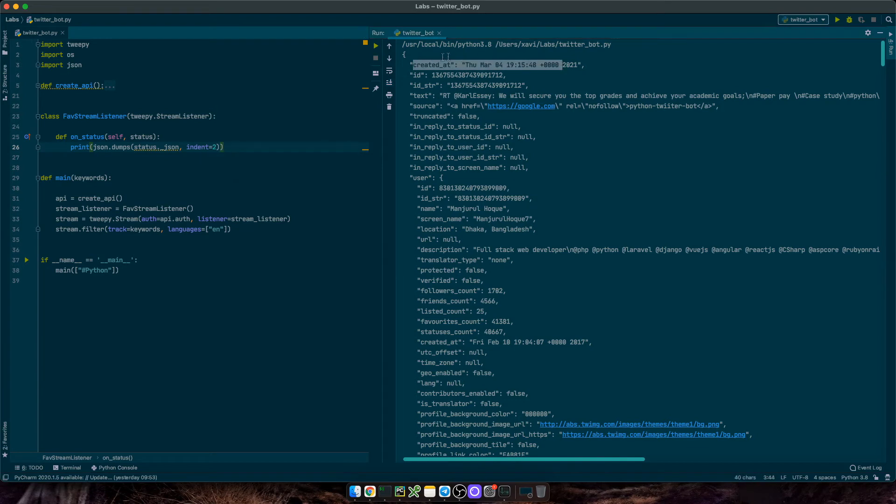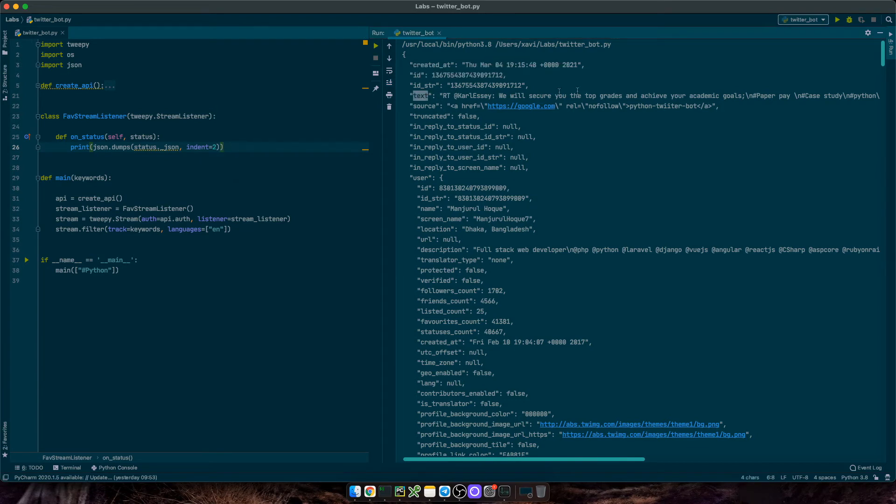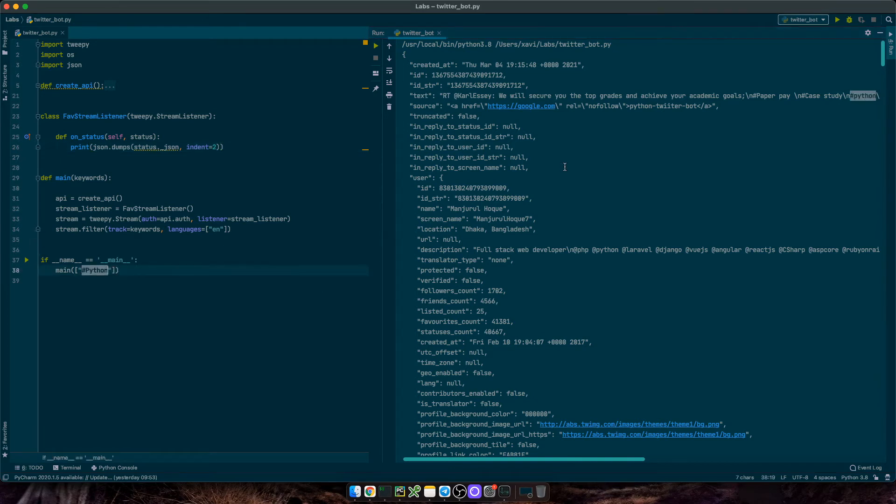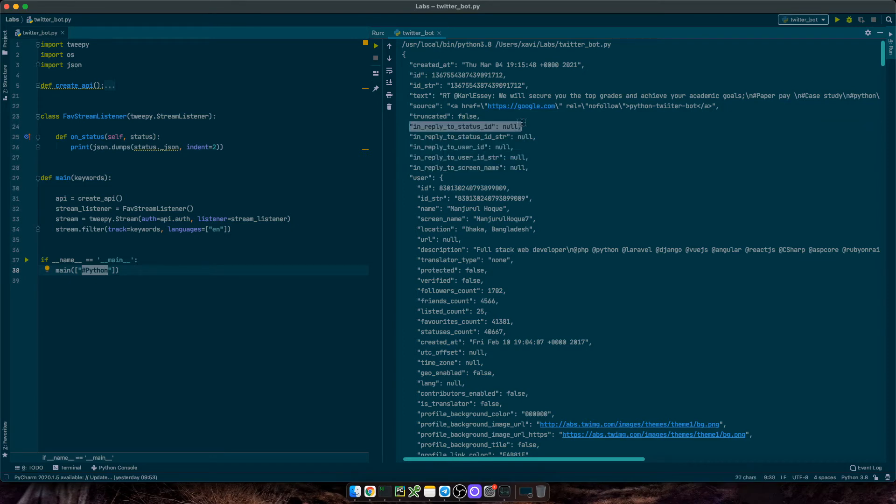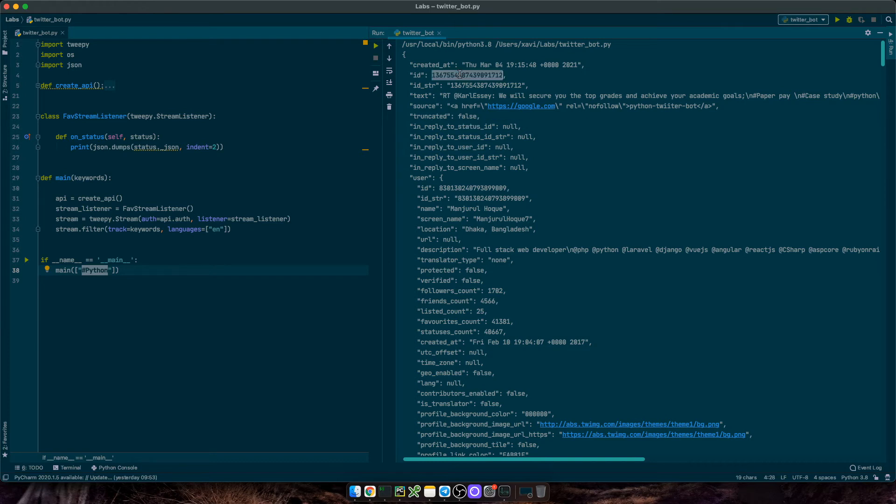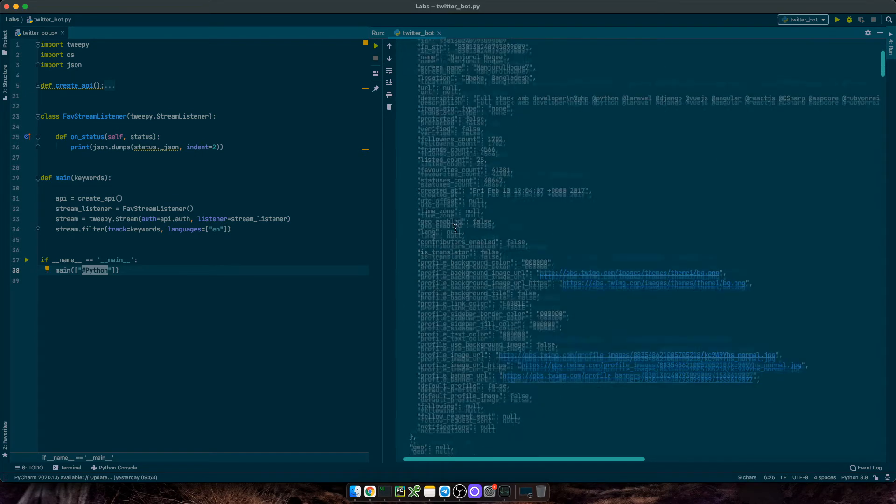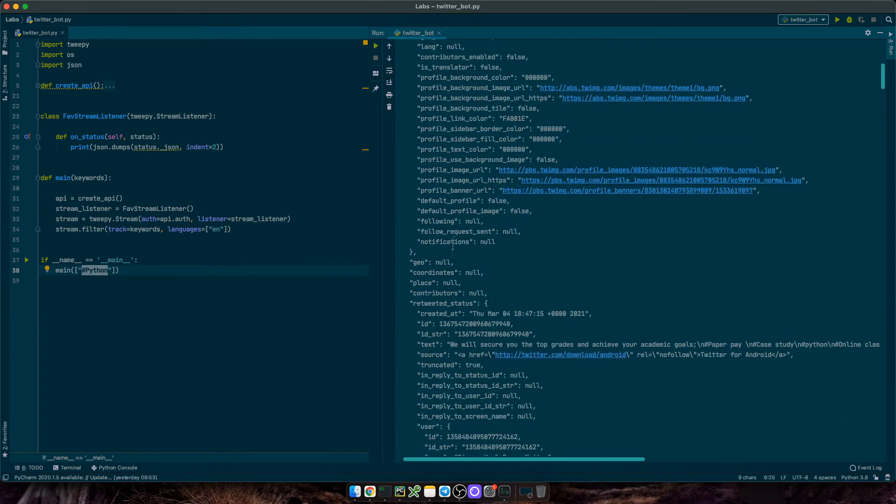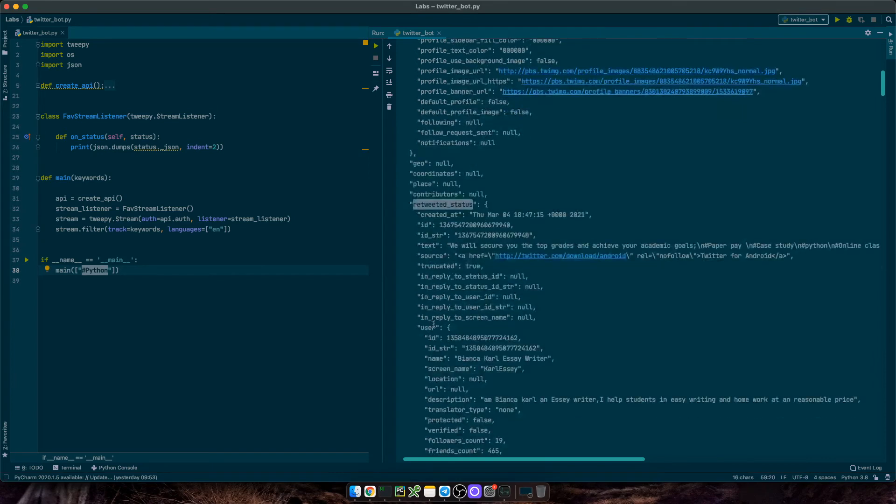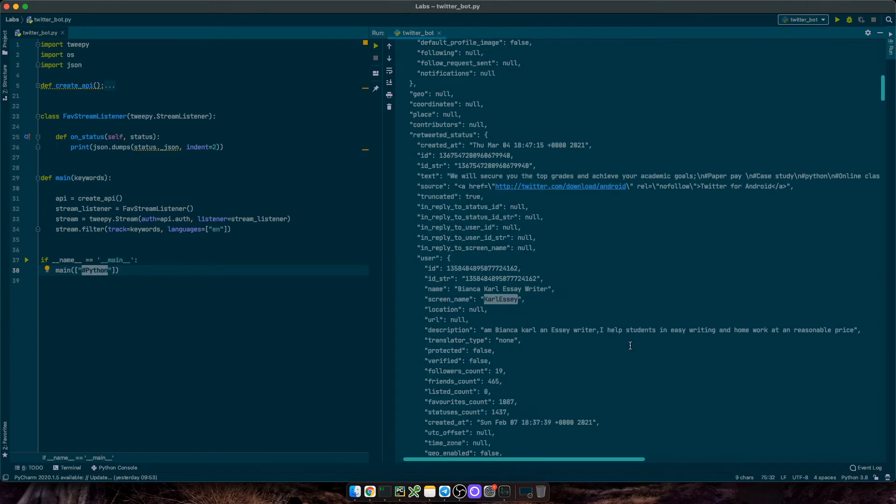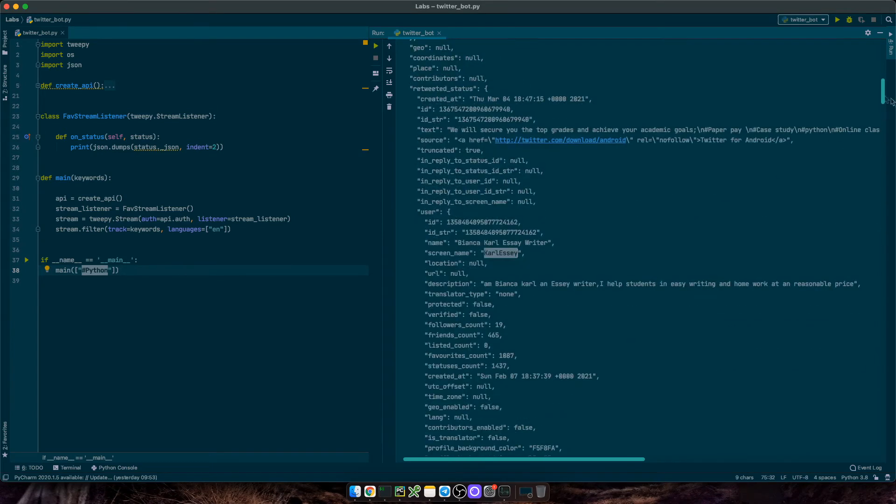We see the status ID, the status creation date, the actual status text, and of course, it contains the keyword that we are tracking. And then we have some other useful information. In reply to status ID is null, means that this tweet is not a reply or comment to a tweet. We also have large amount of information from the owner or user of this tweet, information about the retweeted user, in this case, since it is a retweet.